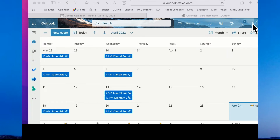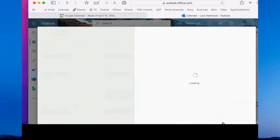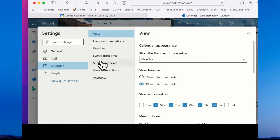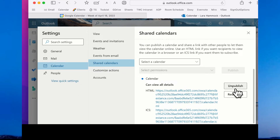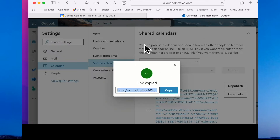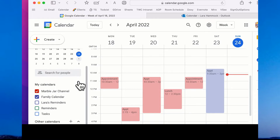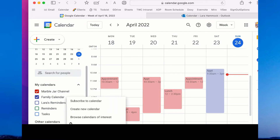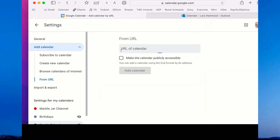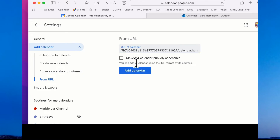The first thing I tried was to share my Outlook calendar through a URL with Google Calendar. To do this, I clicked on Settings in Outlook, then View All Outlook Settings, then Shared Calendars, and then I published the calendar and copied the link. From there I went to Google Calendar, hit the plus sign by Other Calendars, chose URL, pasted in the URL, and hit Add Calendar.